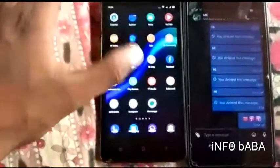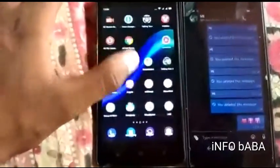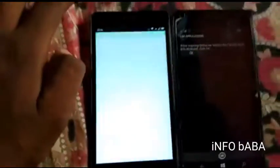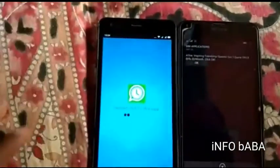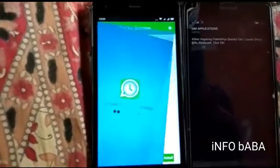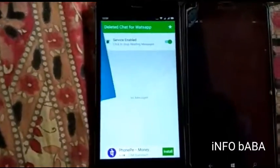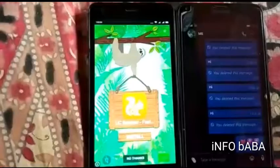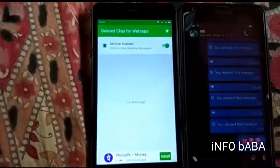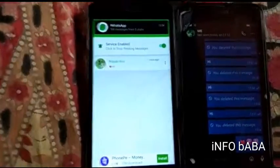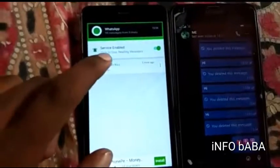Now open the app that I have installed. So now wait on this. Now see this message.